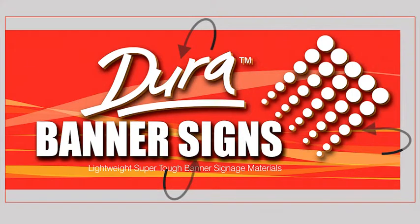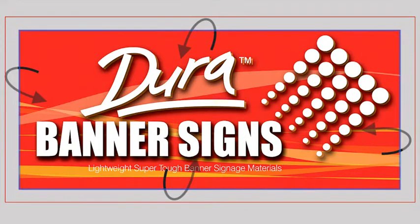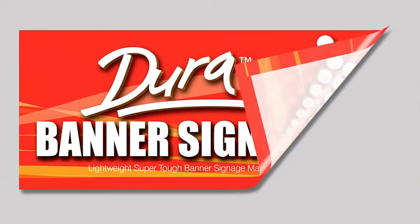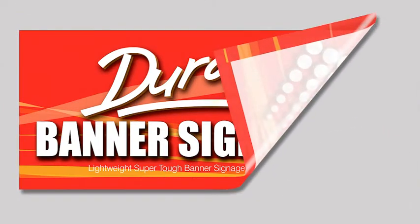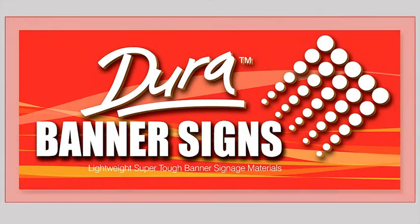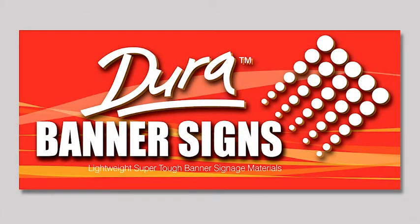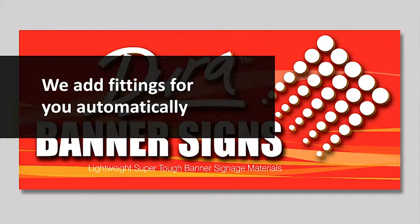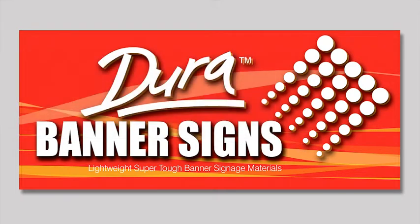When designing your orders, keep this in mind that hems, pole pockets and sleeves can all have graphic printing. We position the fittings for you automatically.